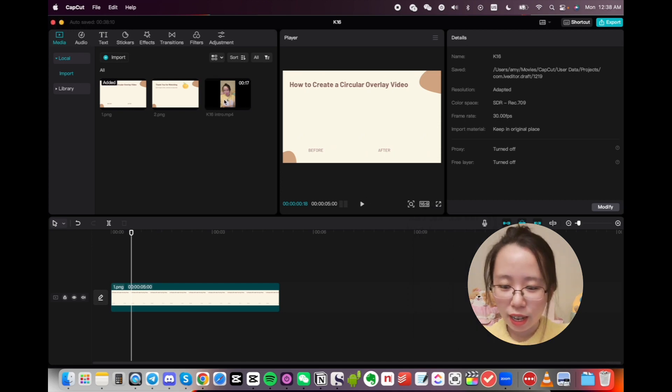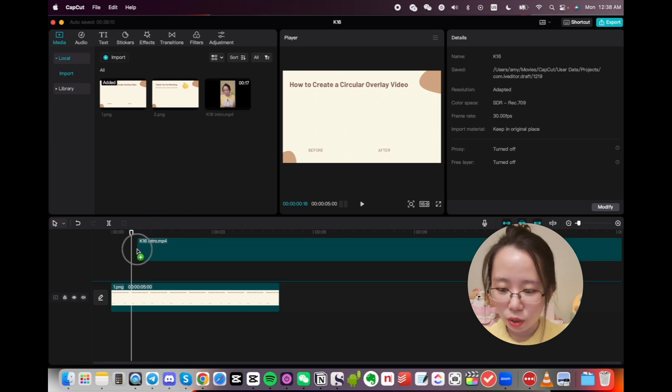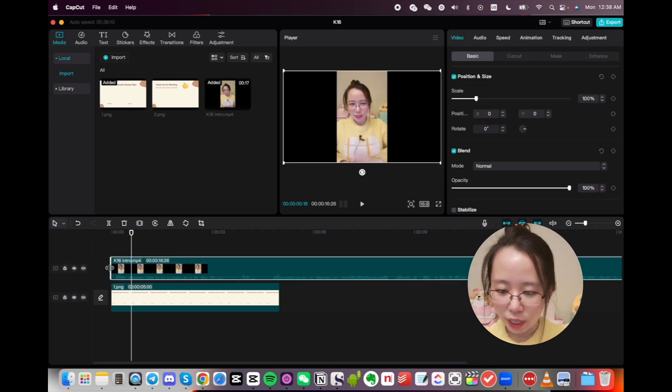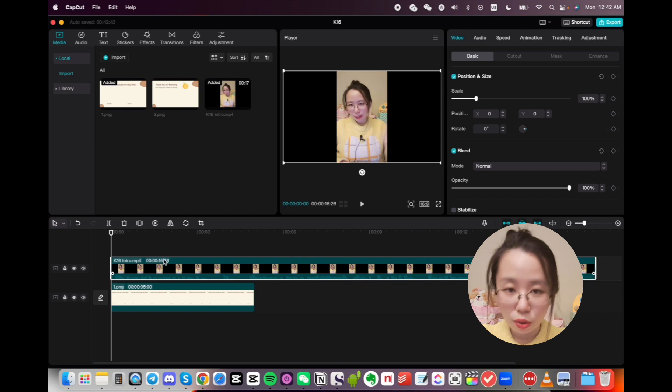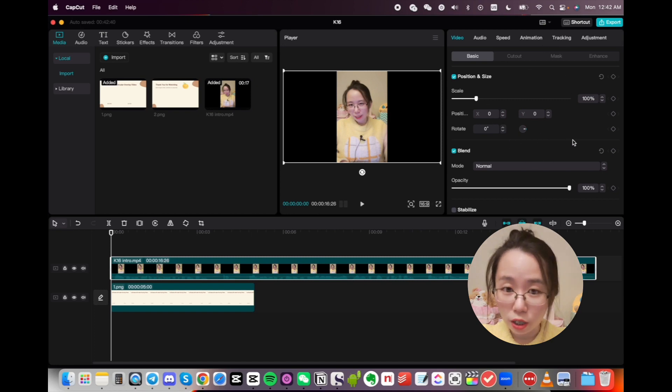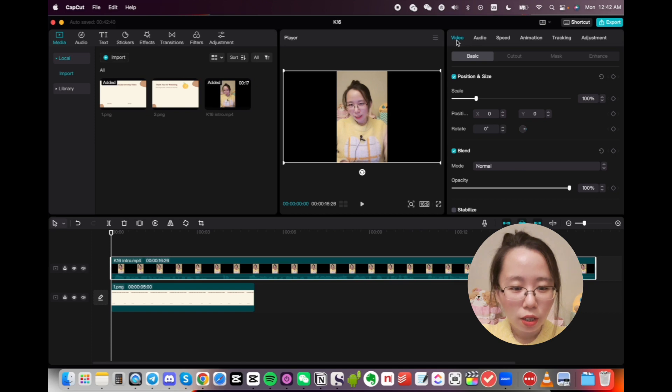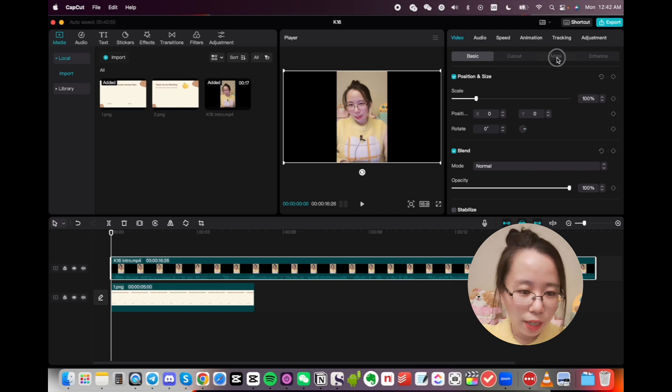And then I'm going to drop my intro video right here. After you drag and drop this video into your tracks, over here you will see a lot of features that you can use. So on the video, go over to Mask.